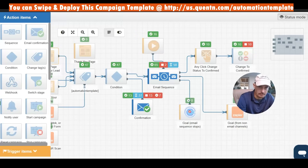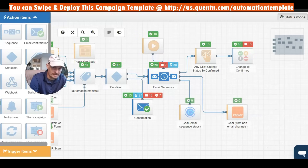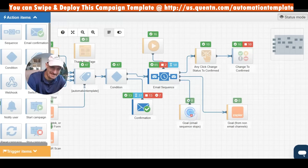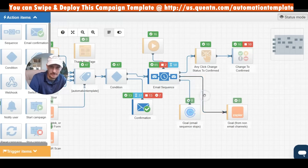I can also see the goals that have been reached. For example, nobody has scheduled a Calendly appointment yet because I don't have any Calendly links in this campaign yet, but I put it there knowing that eventually we would add those in.